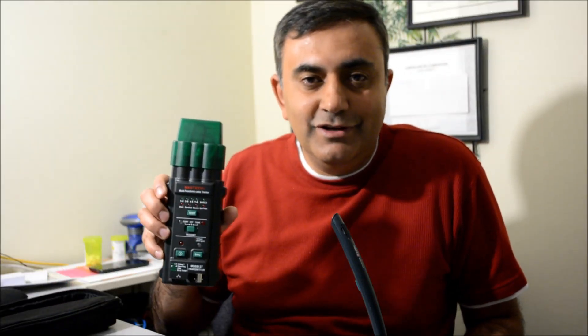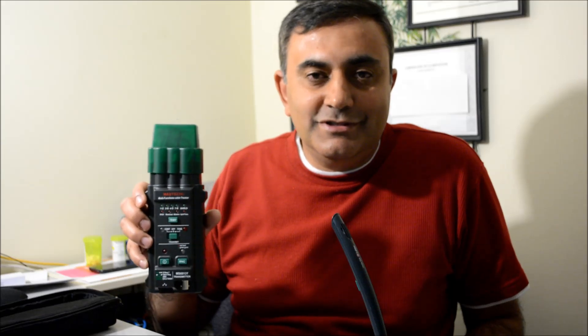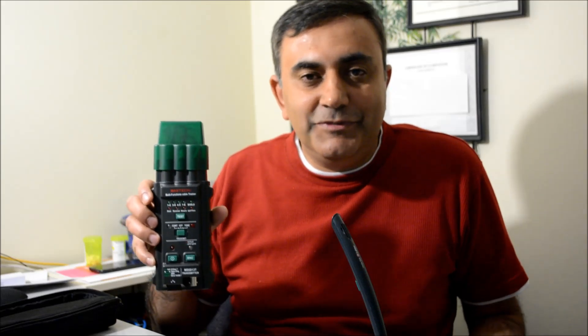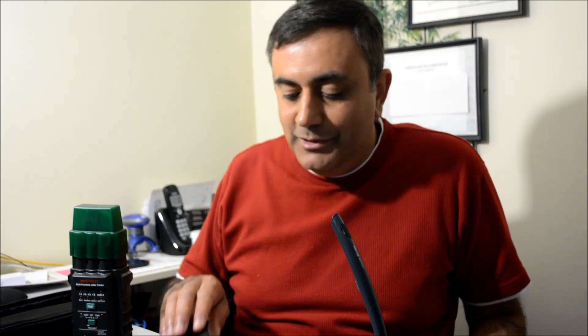To summarize, this tester gets a thumbs down because it does the job as good as a $4 tester but costs $29, and because the toner part doesn't work properly. I hope you found this video useful. If you have any positive comments to post, please do so. Thank you for watching.